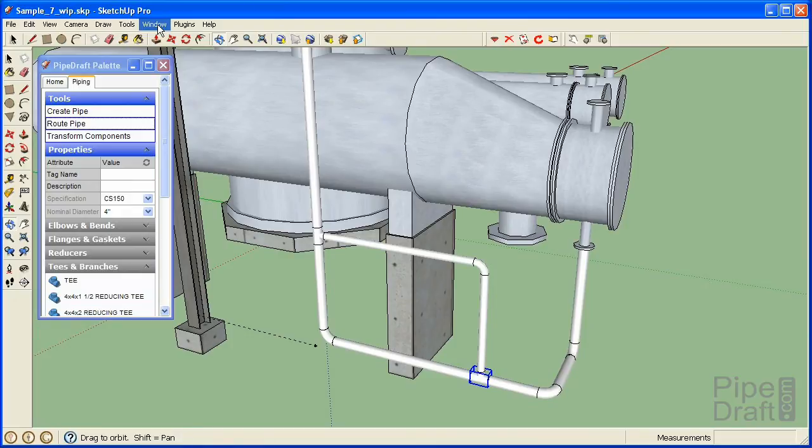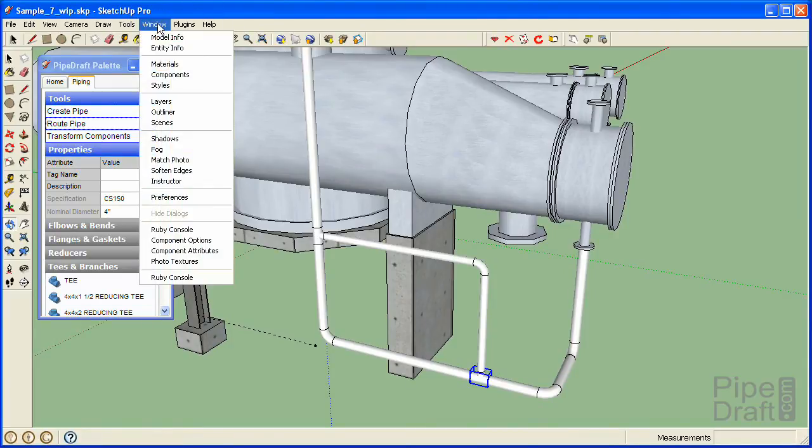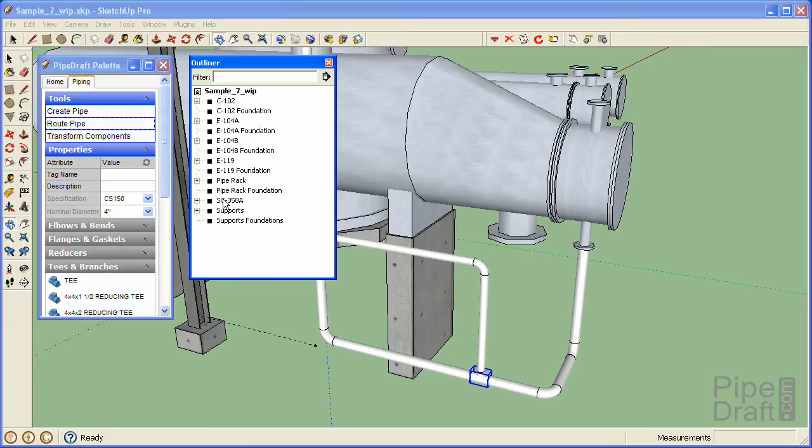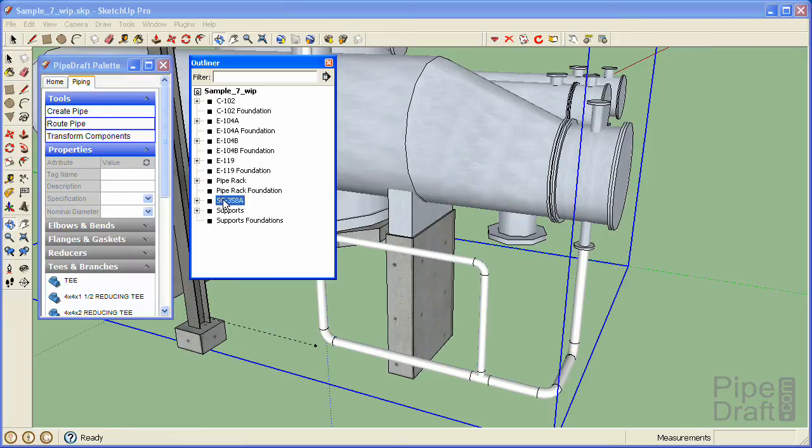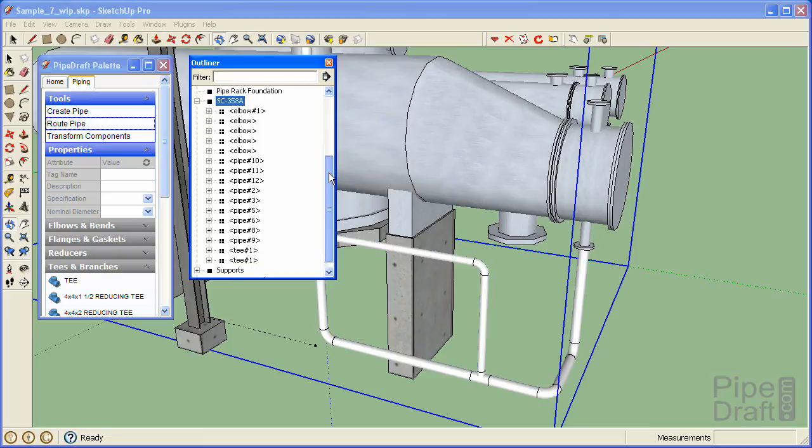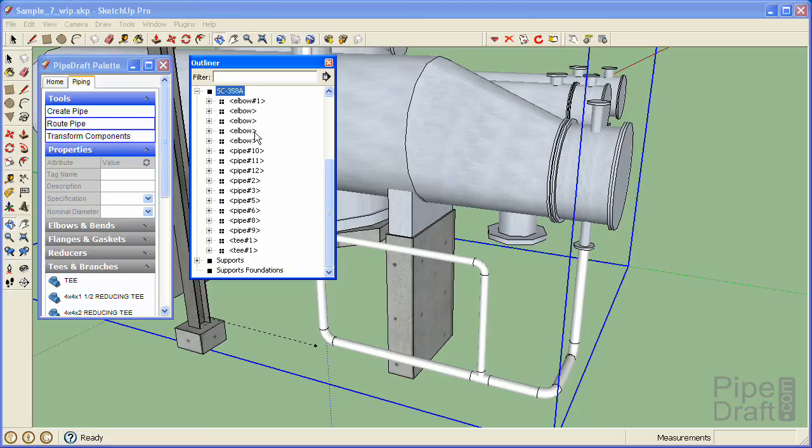Now that our primary pipe routes are complete, let's open the outliner window to examine how PipeDraft has managed our component ownership hierarchy. The root of the model hierarchy contains the pipe group we created when we first started this tutorial. The members of the pipe group are all the fittings and pipe segment components we've created so far. The nature of this hierarchy is especially important for advanced features of PipeDraft that are explained in later tutorials.